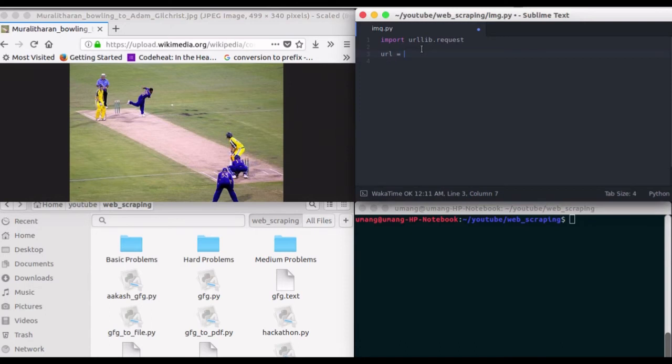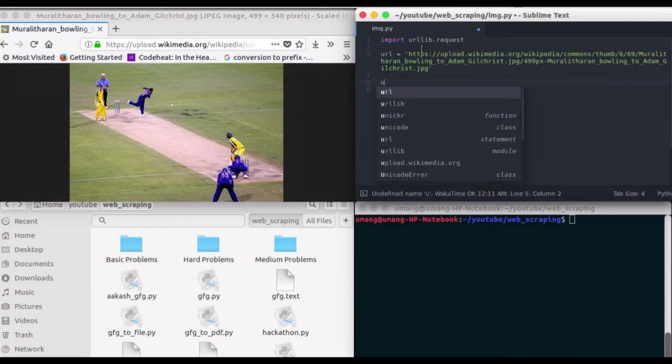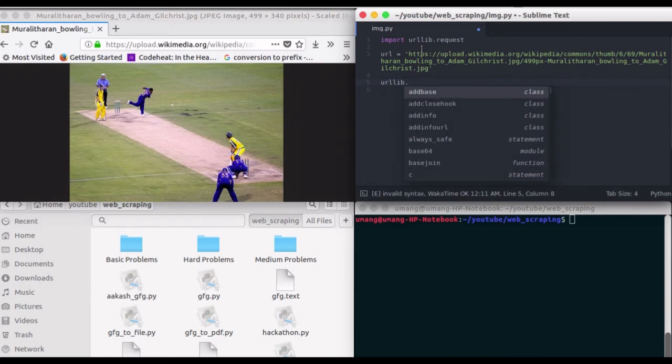And so, our URL will be this. Now, all we have to do is use urllib.request.urlretrieve.